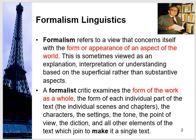These approaches help us to interpret any linguistic or literary element. We explain things with the lens of formalism in which form is focused — form is the primary aspect. A formalist critic examines the form of the work as a whole; though they observe its parts, they take it as a whole. The form of each individual part of the text — the individual scenes and chapters, the individual characters, the setting, the tone, the point of view.